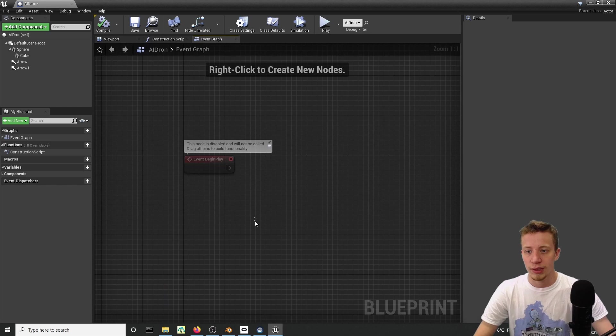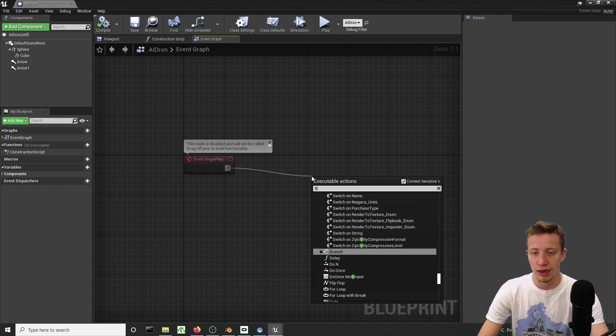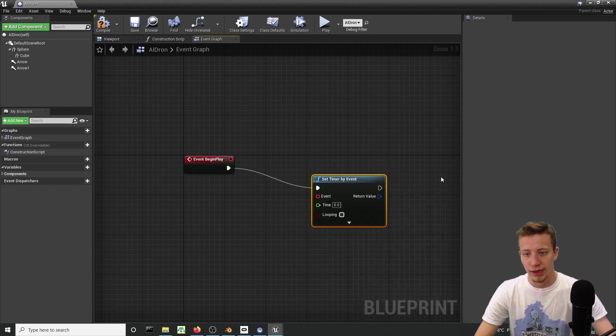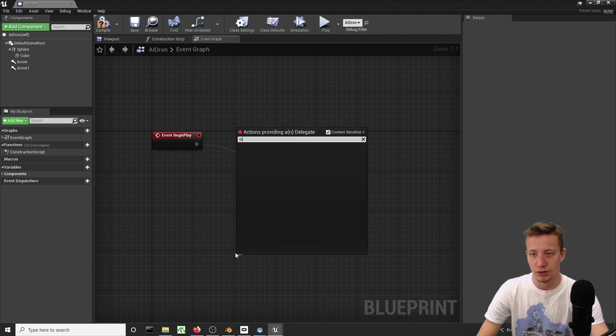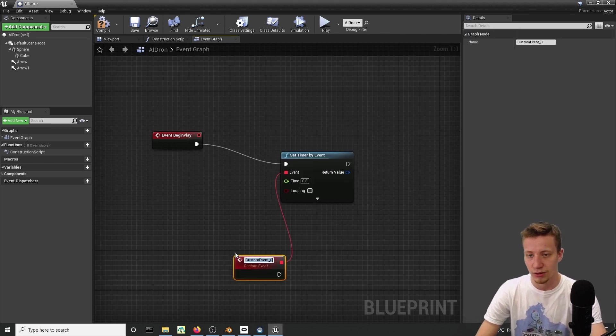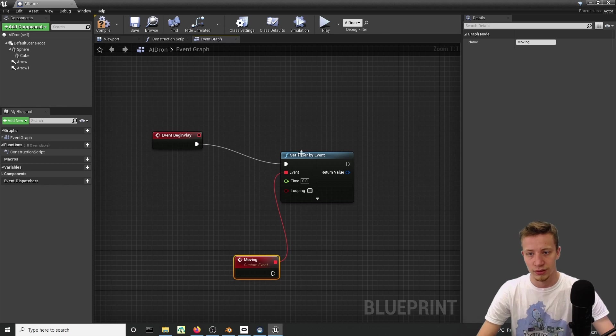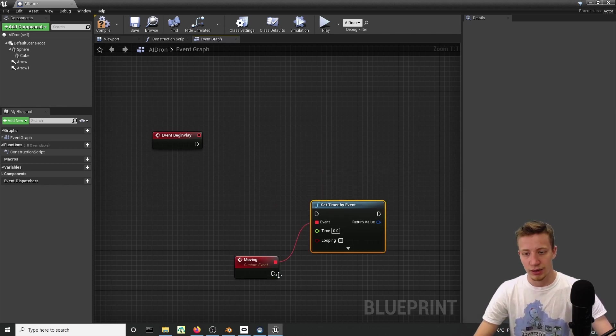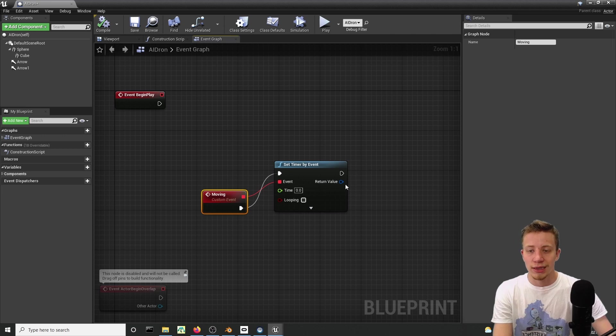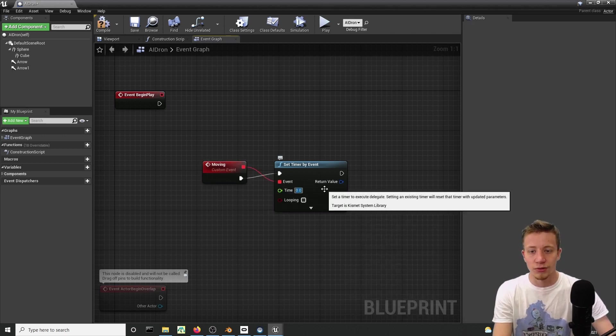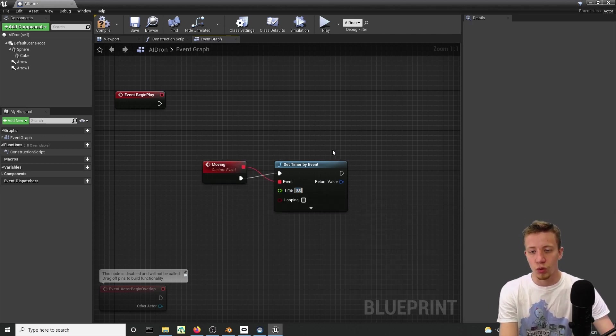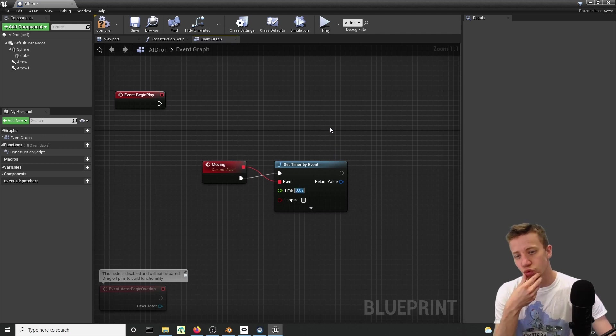Let's use event begin play and what we will do is set timer by event. Add a custom event and call it moving. Timer basically works like event tick. It fires several times and you can specify how often you want it to go. Let's try 0.02.